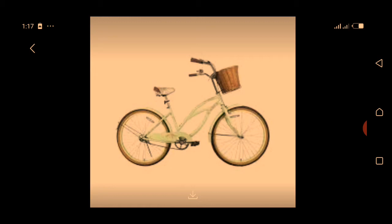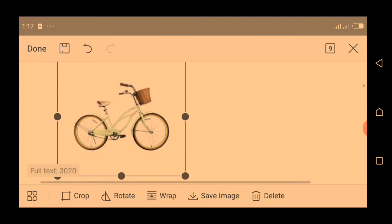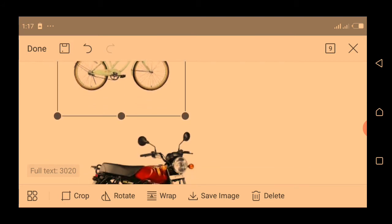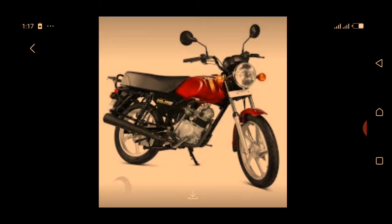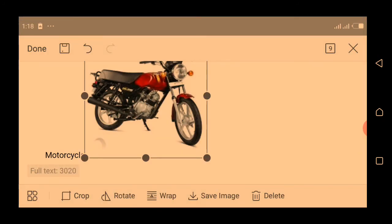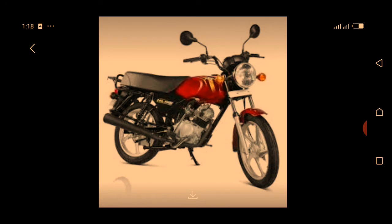The bicycle only carries light load and it doesn't use fuel. The second modern vehicle is motorcycle. Motorcycle is an advanced form of a bicycle. It uses fuel and it carries one or two people, and it can also carry loads, but not every load.